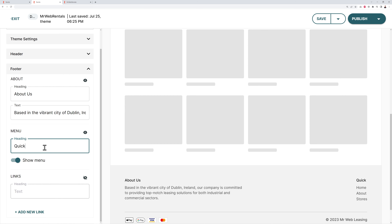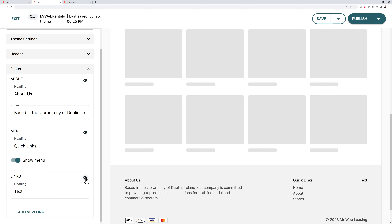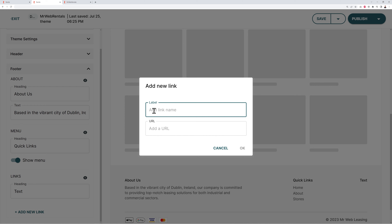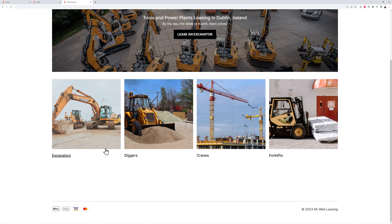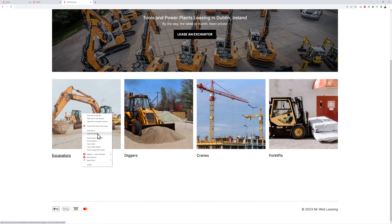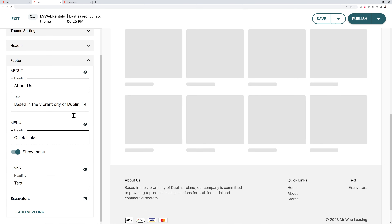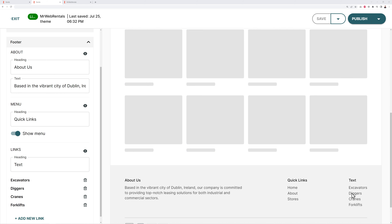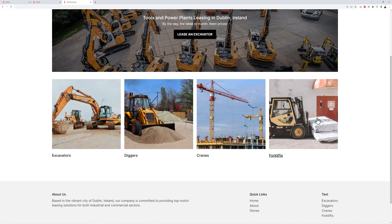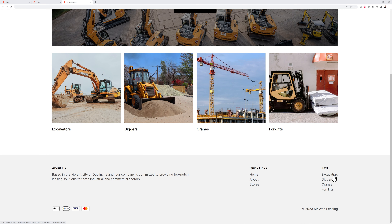You can add a title like 'Quick Links' and create your own custom links — any internal pages you want. Click 'Add a New Link', type the name (e.g. 'Excavators'), find the URL by right-clicking the category on the homepage and copying the link address, then paste it in. Do the same for all other categories. Click Publish and now your footer shows all these different links.